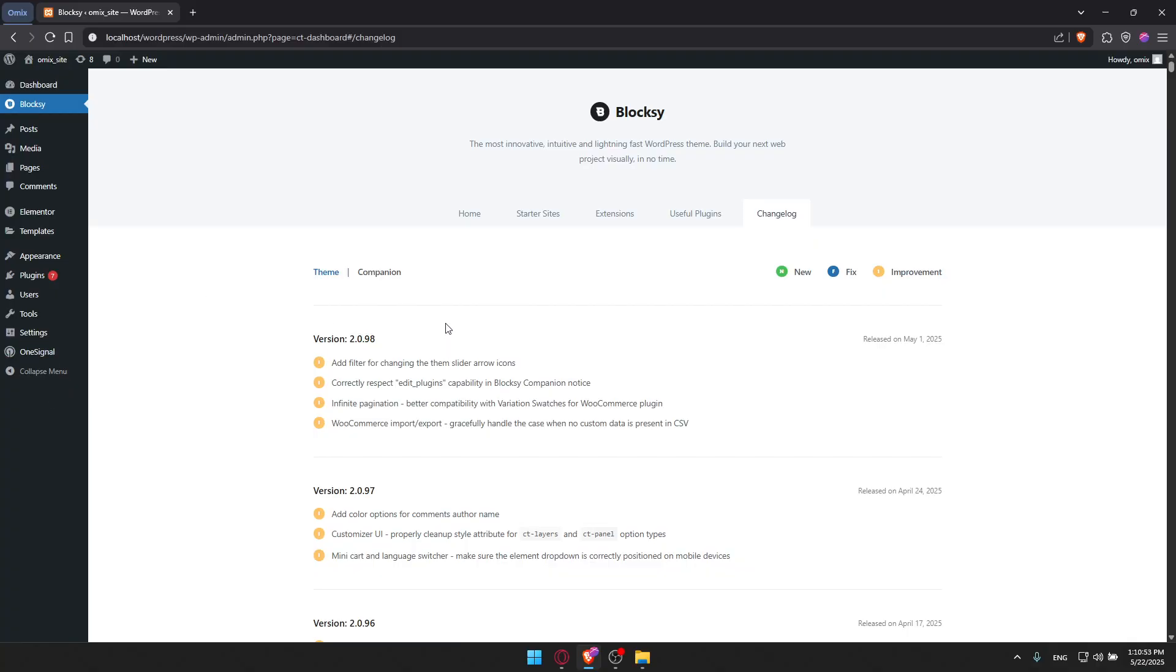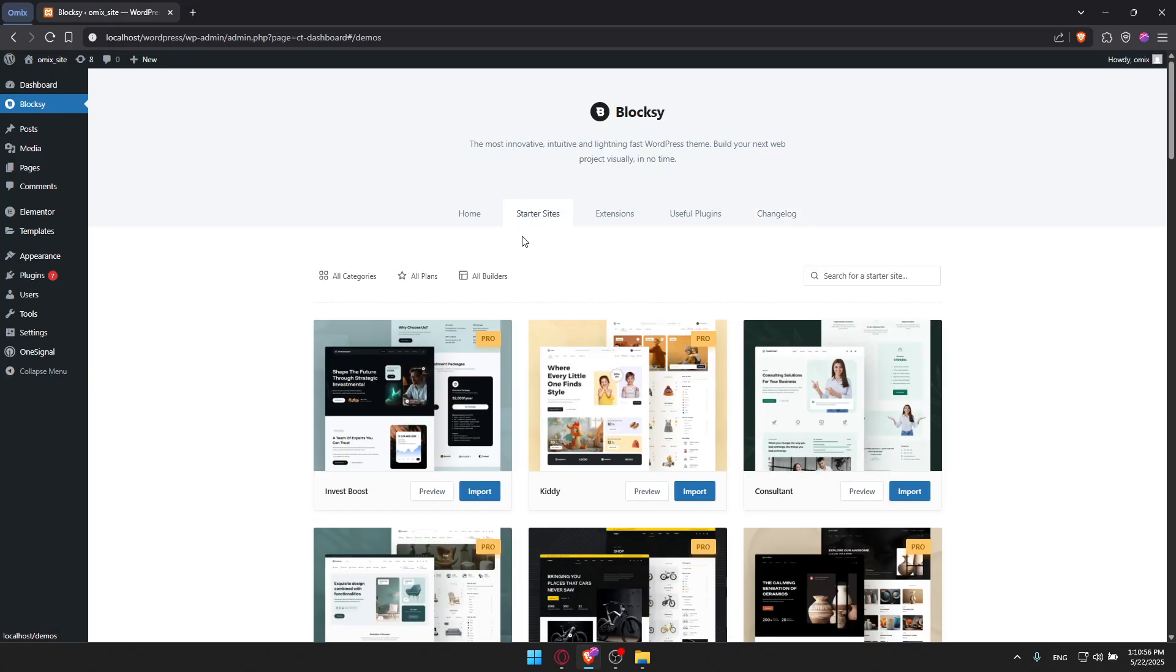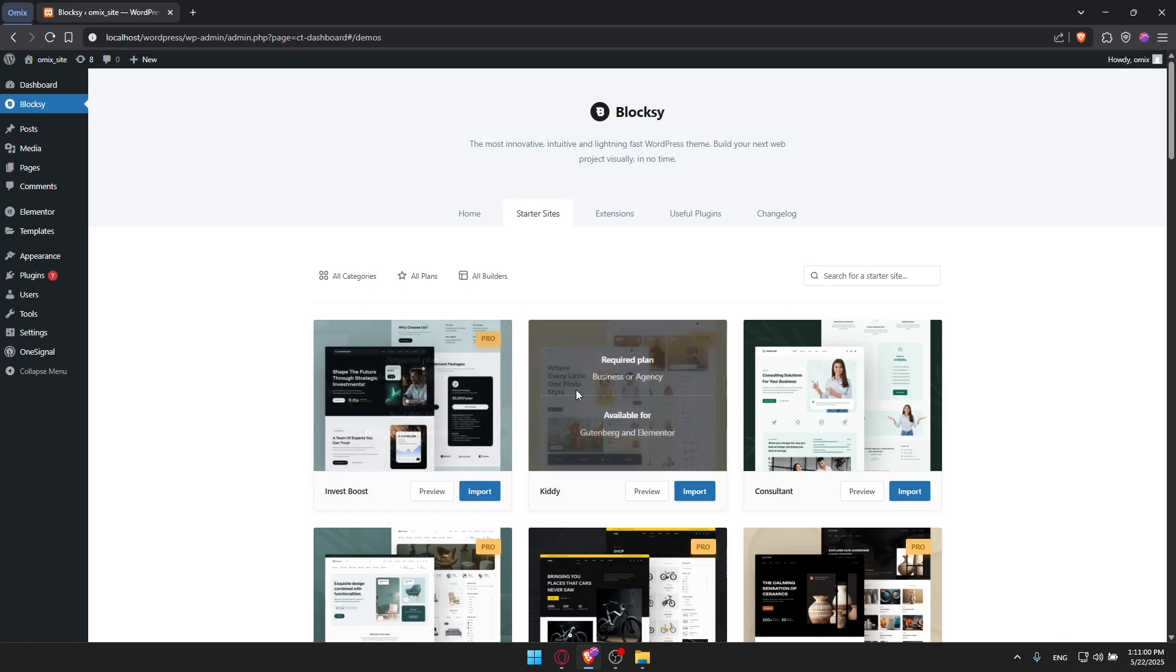So that's about it. Now you learned how to use Bloxy theme. You can create fast, reliable, and highly customizable WordPress sites without even touching code. If you enjoyed this tutorial, don't forget to like this video, subscribe for more WordPress tips, and drop a comment if you want a deep dive into Bloxy Pro or page builders. Thank you for watching and goodbye.